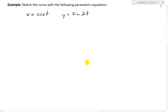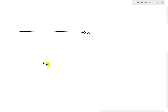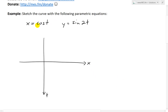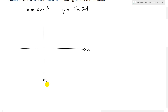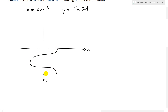Let's graph x equals cosine t. We'll set up the axes so that x is on the horizontal axis and t increases downward. The graph of cosine is a standard wave, drawn here up to 2 pi.